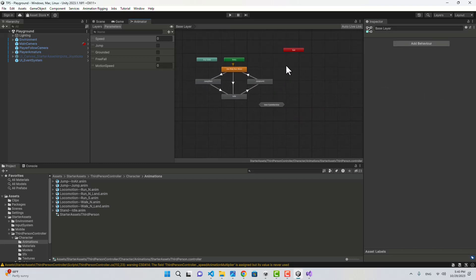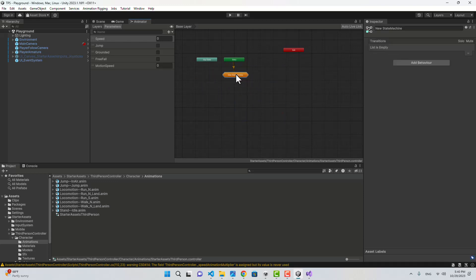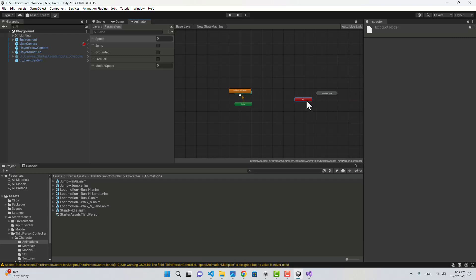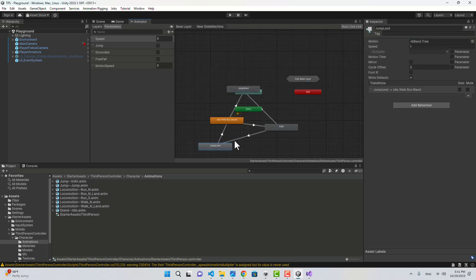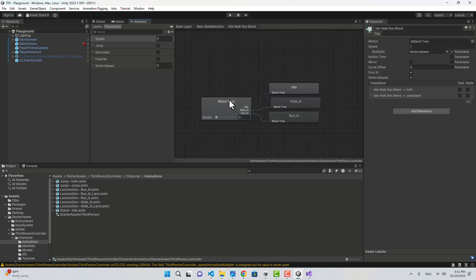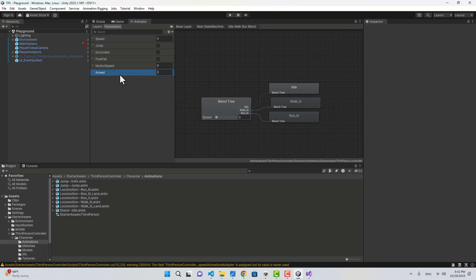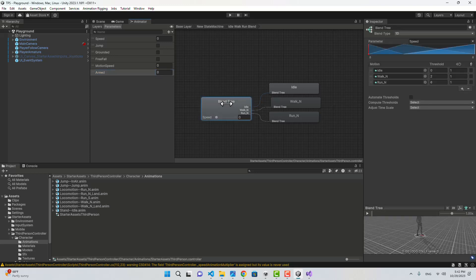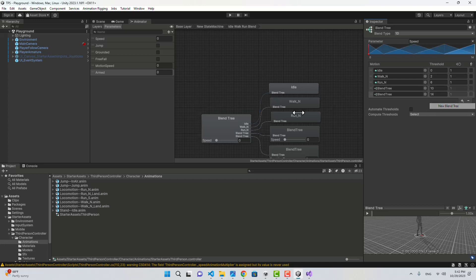First, let's create a sub-state machine and drag everything inside it. Let's open it — I'm not going to change any of the transitions. Let's open Idle Walk Run. I'm going to create another float and name it armed. We'll play different animations for when you are armed and when you are not armed.